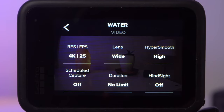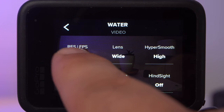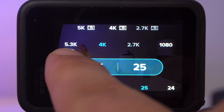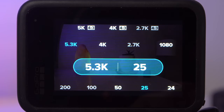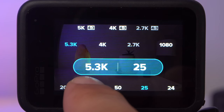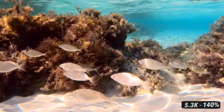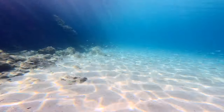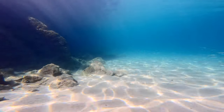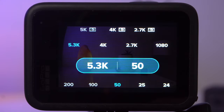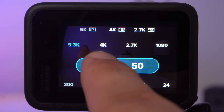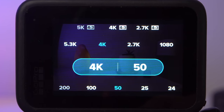First, think about which resolution and frame rate you should use. I would generally choose 5.3K for underwater shots — the GoPro produces the best image quality in this resolution, and the higher resolution also allows you to crop the image without a significant loss in quality when editing. There is basically only one situation where I wouldn't use 5.3K: if you're diving relatively deep, it can get quite dark, and in low light conditions you should reduce the resolution to 4K, as the GoPro produces a better image there.